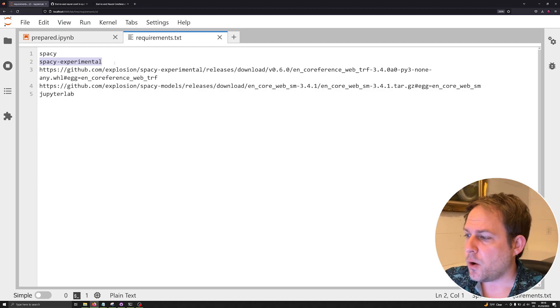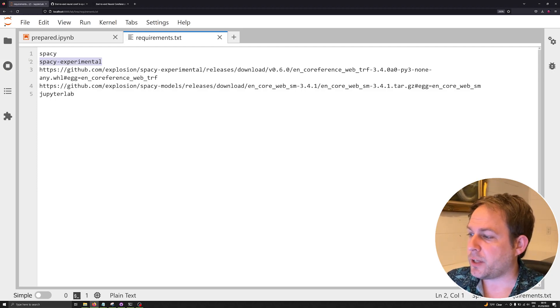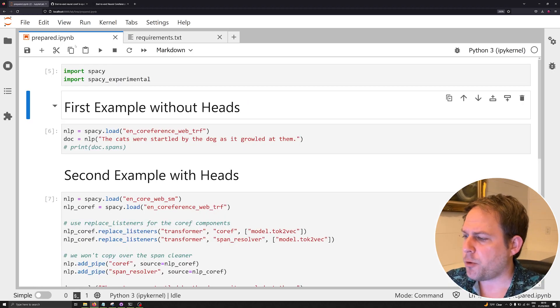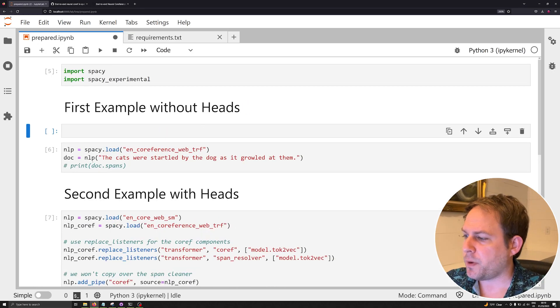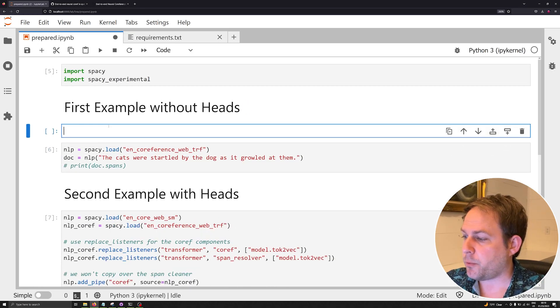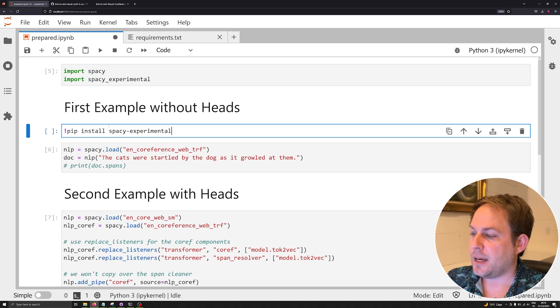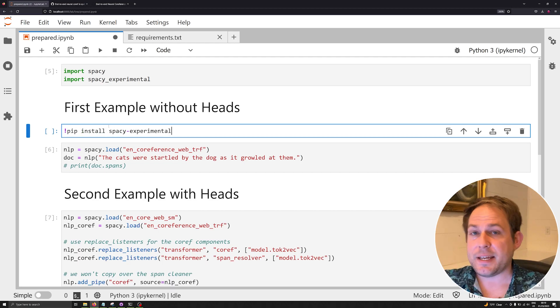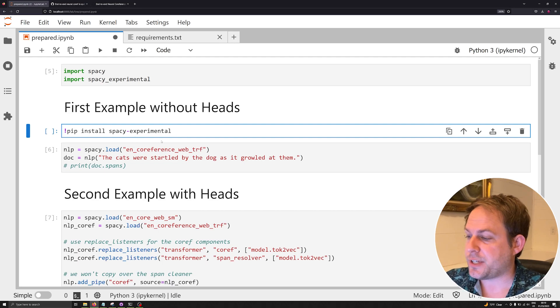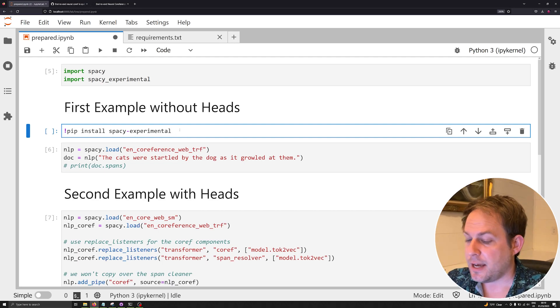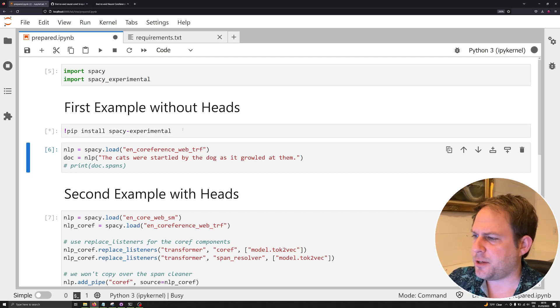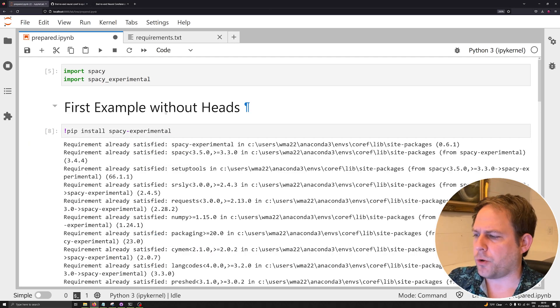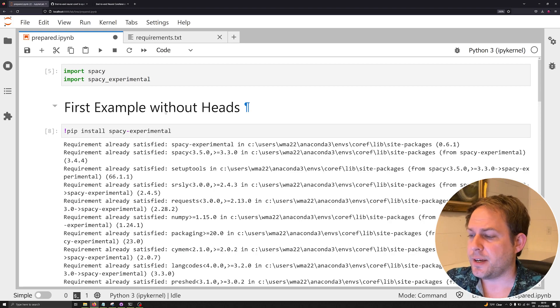We're going to be installing pip install spaCy experimental. If you're in a notebook, remember you can always install with pip with an exclamation mark. So you can say pip install spaCy-experimental. If I execute this, I'm going to see that I already have it installed in this environment.